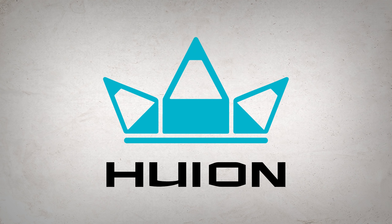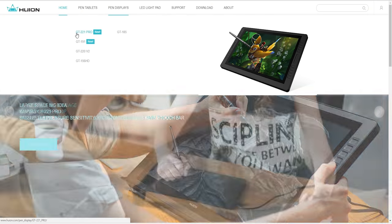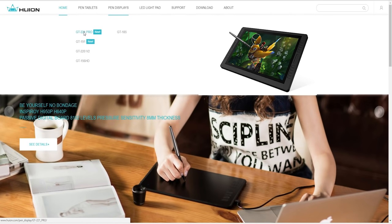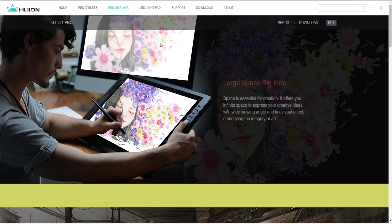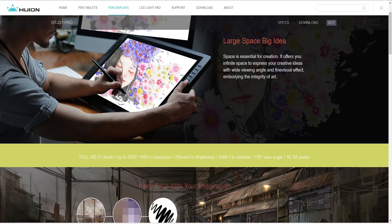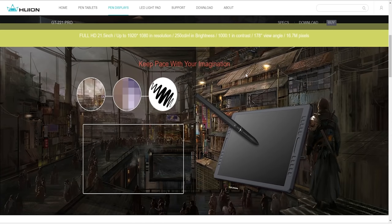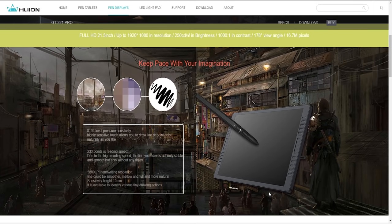Hey guys, so the graphic tablet company Huion just sent me one of their latest pen tablet monitors, the Canvas GT221 Pro. So I'm going to be doing an unboxing and review of this product.